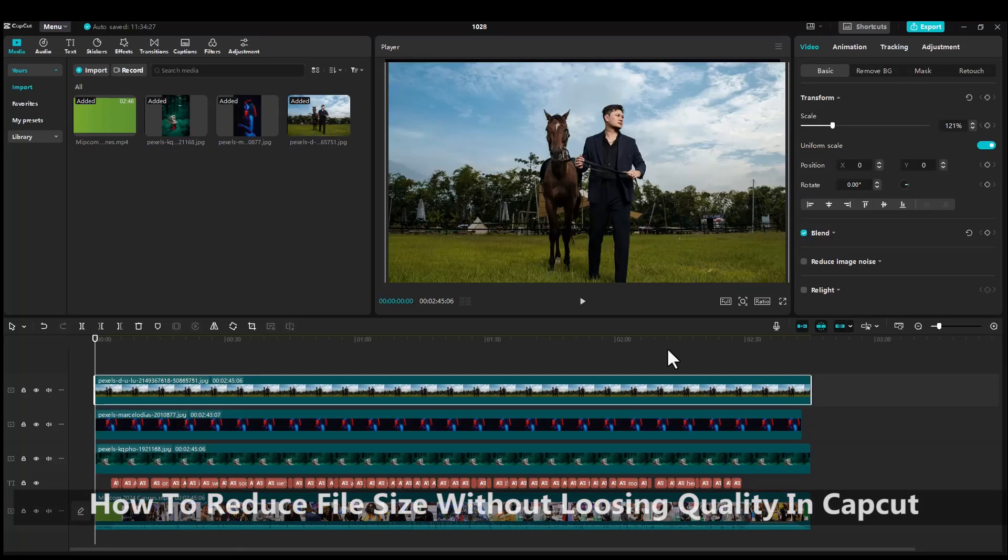In this tutorial, I'm going to show you how to reduce export file size without losing quality in CapCut.